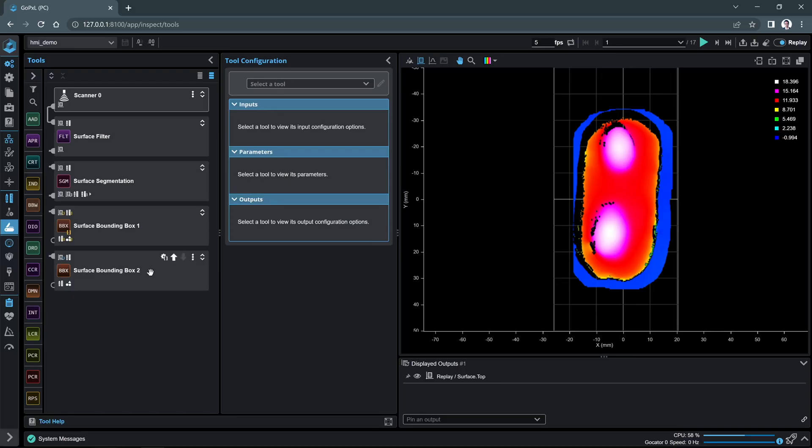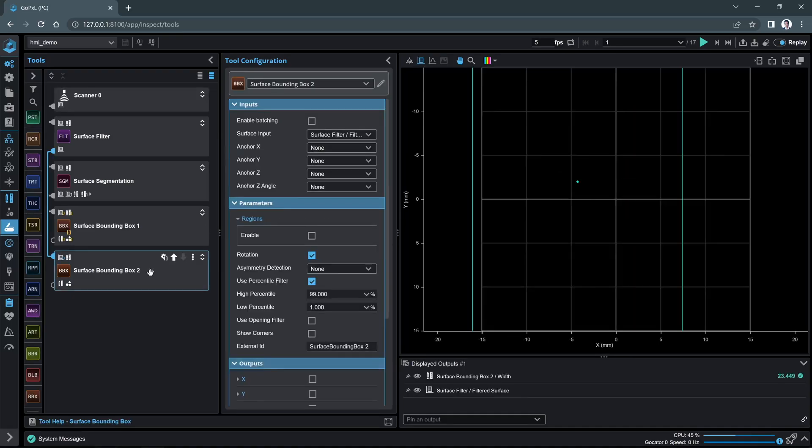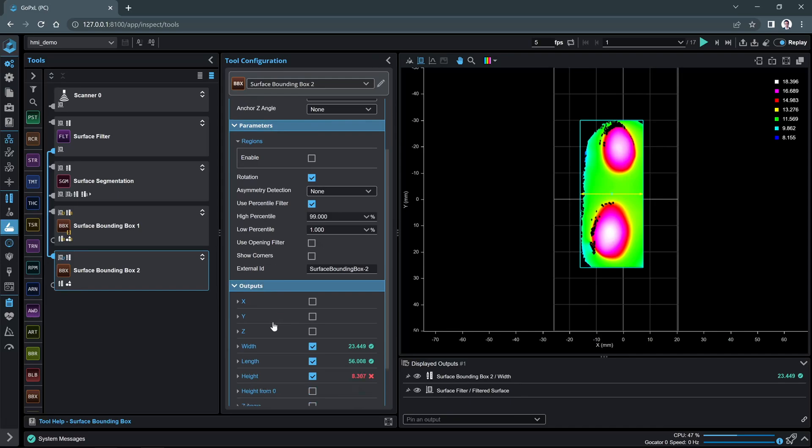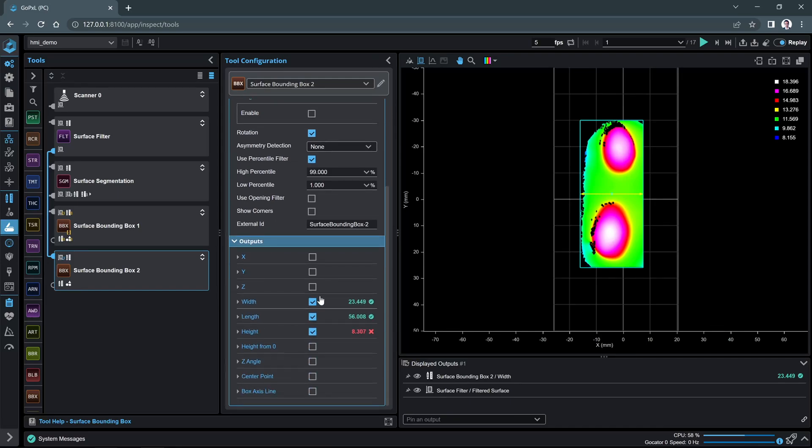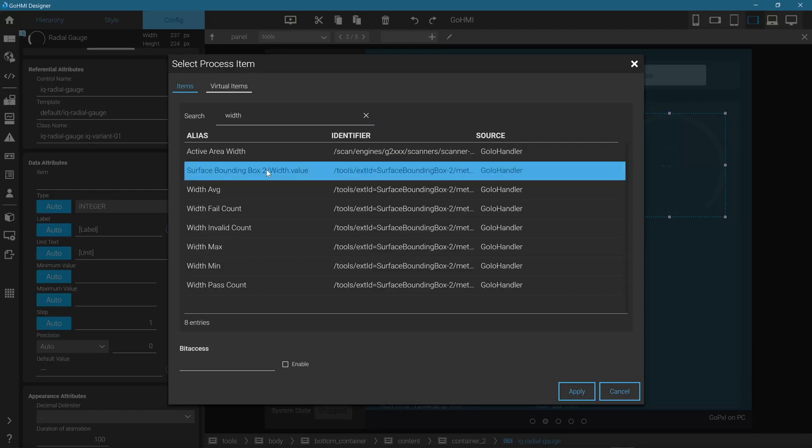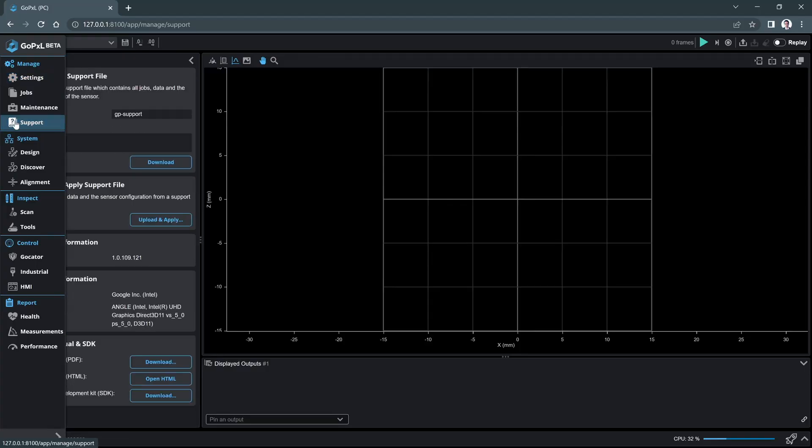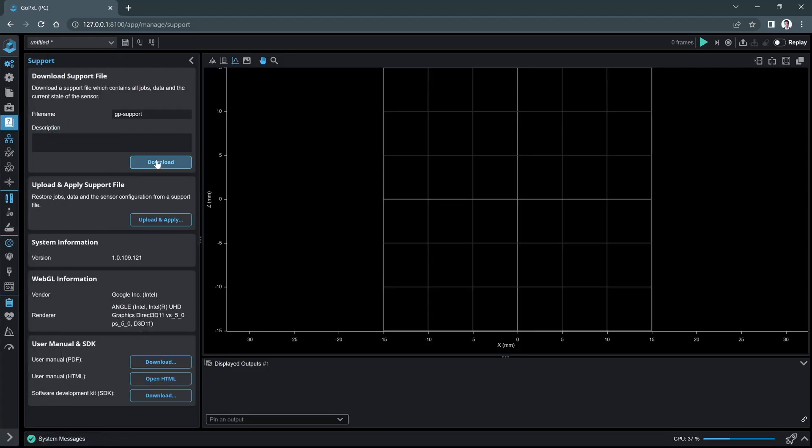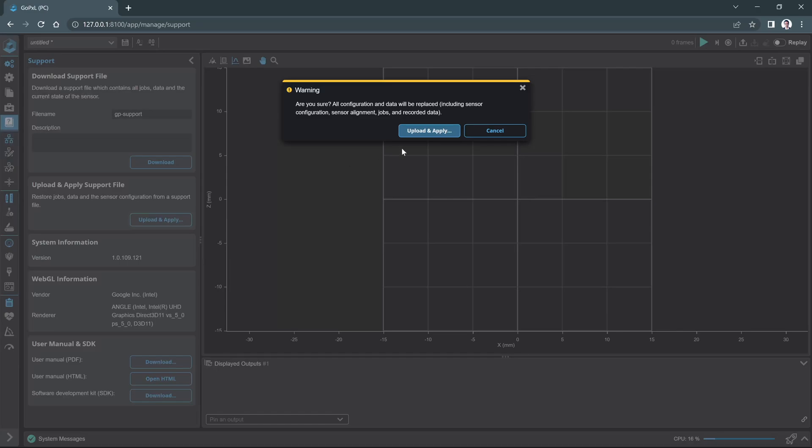This walkthrough demonstrates how to take a measurement from GoPixel and output it in GoHMI Designer, as well as export and import a project. Note that GoHMI Designer runs in a separate Windows application.